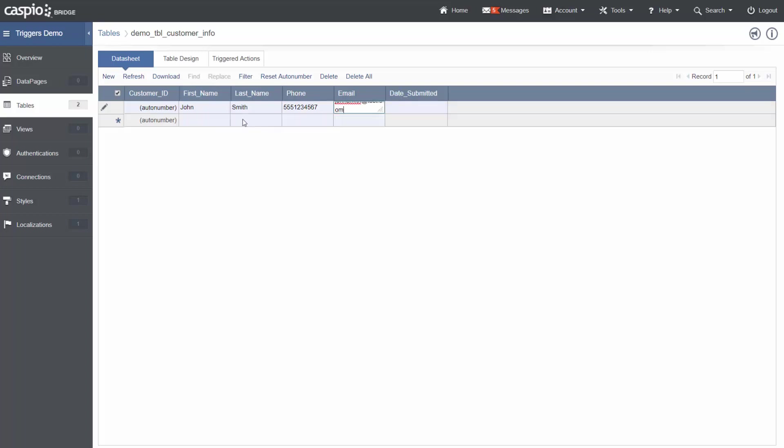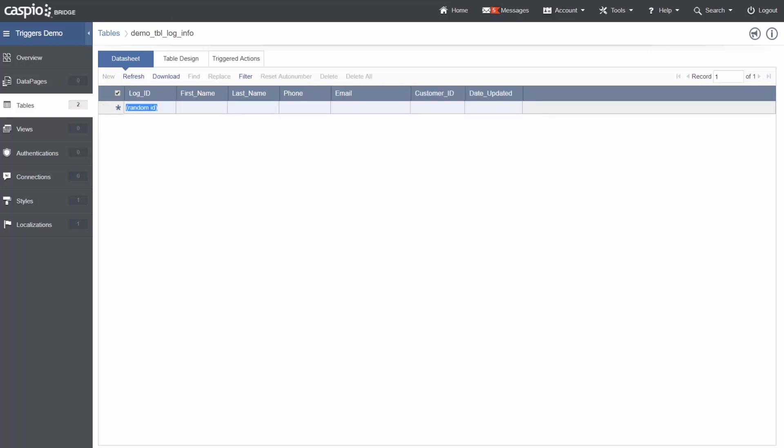My desired behavior is when this record is created, it should create a record in the log table. Let's refresh my log and we can see that record was created.